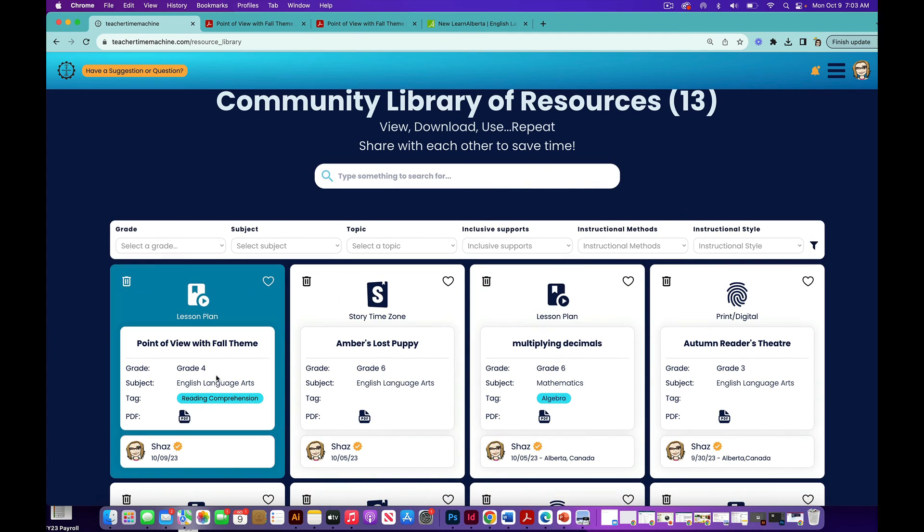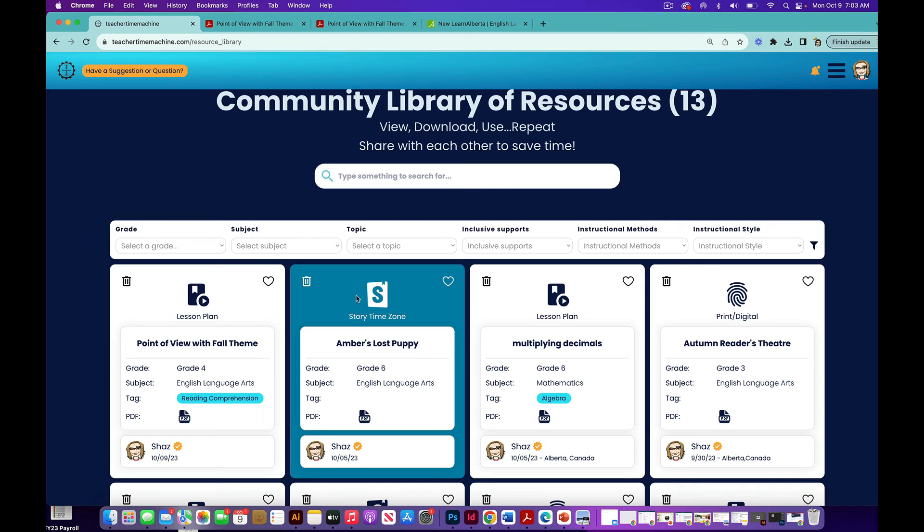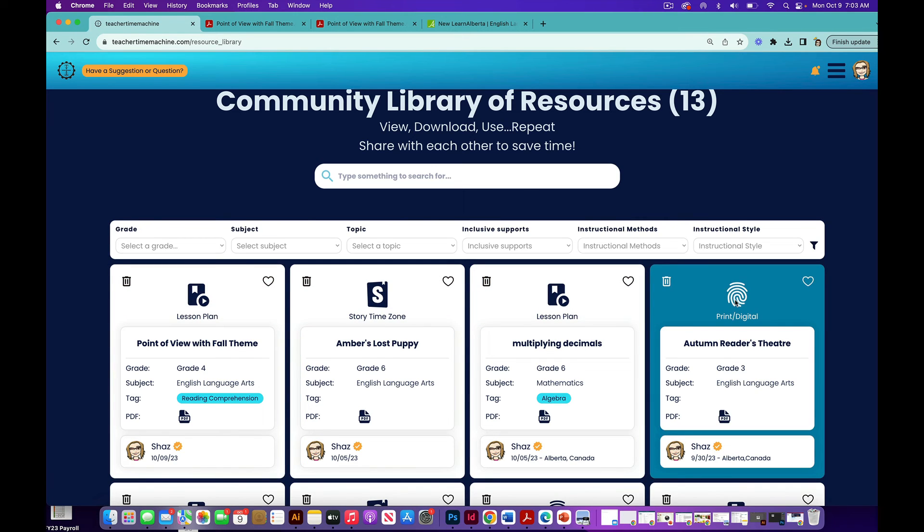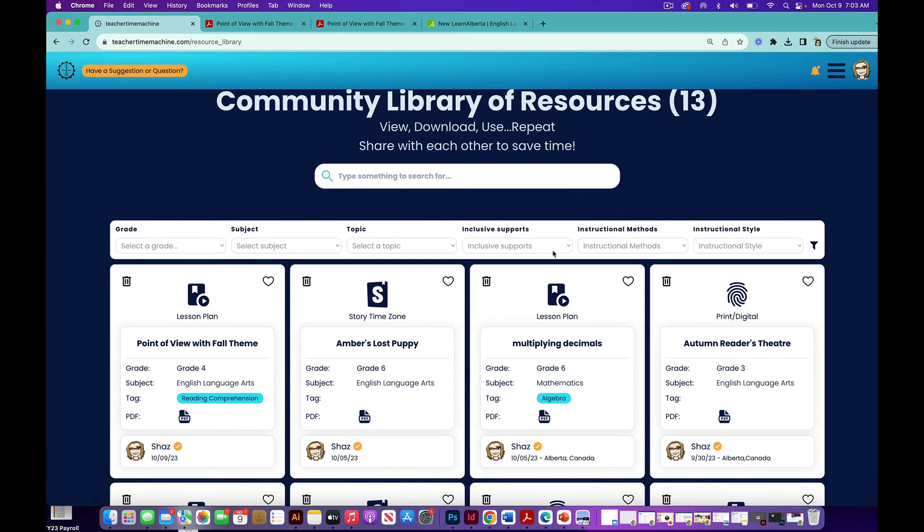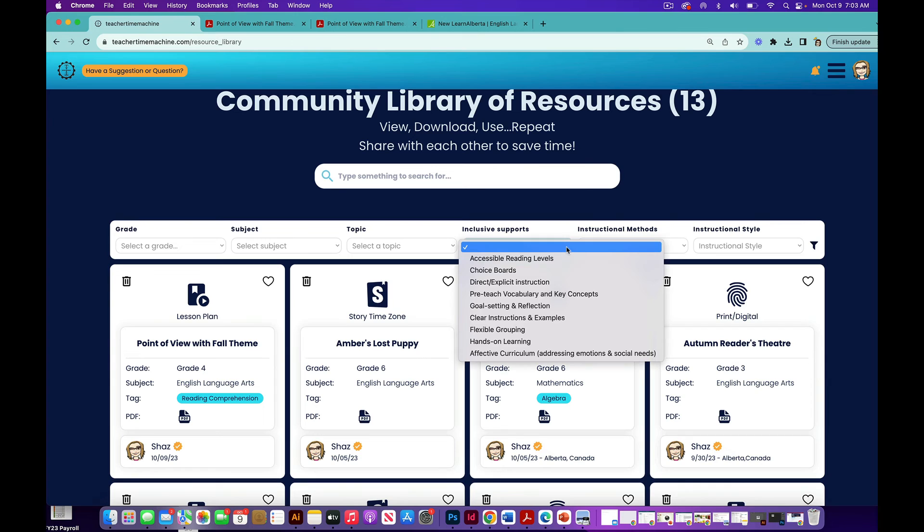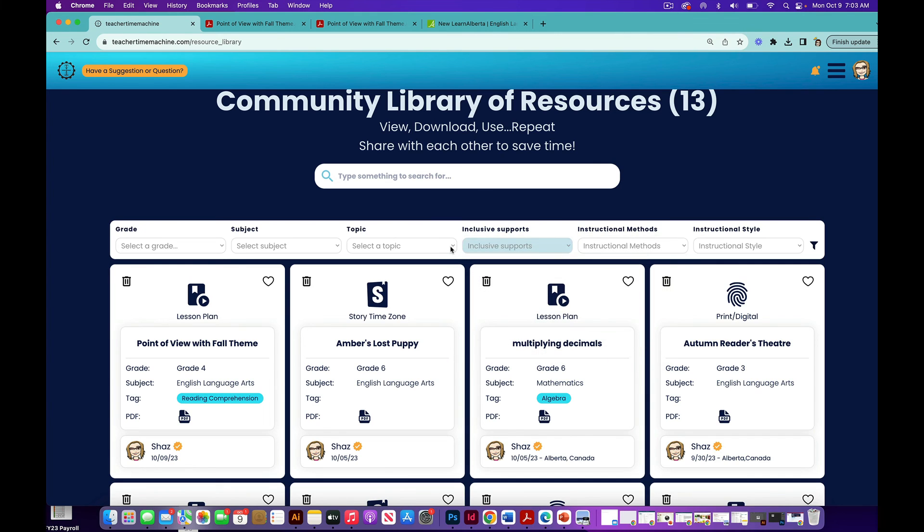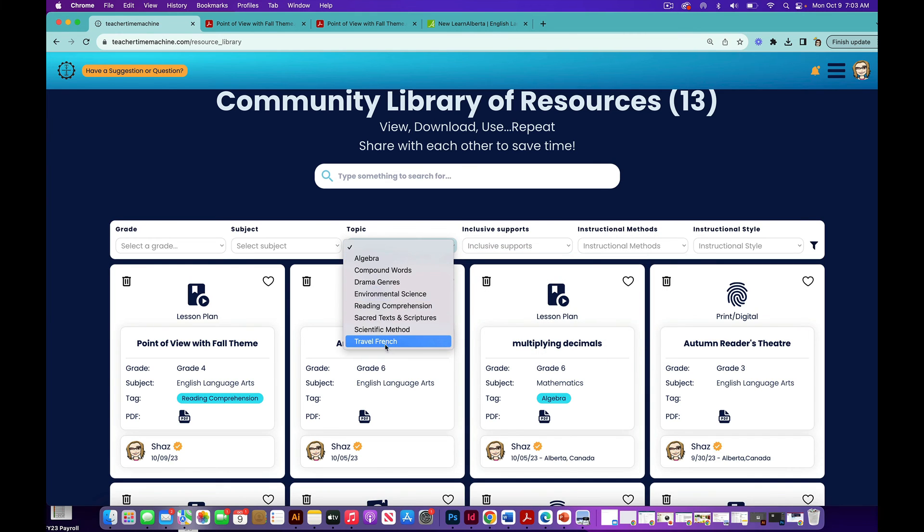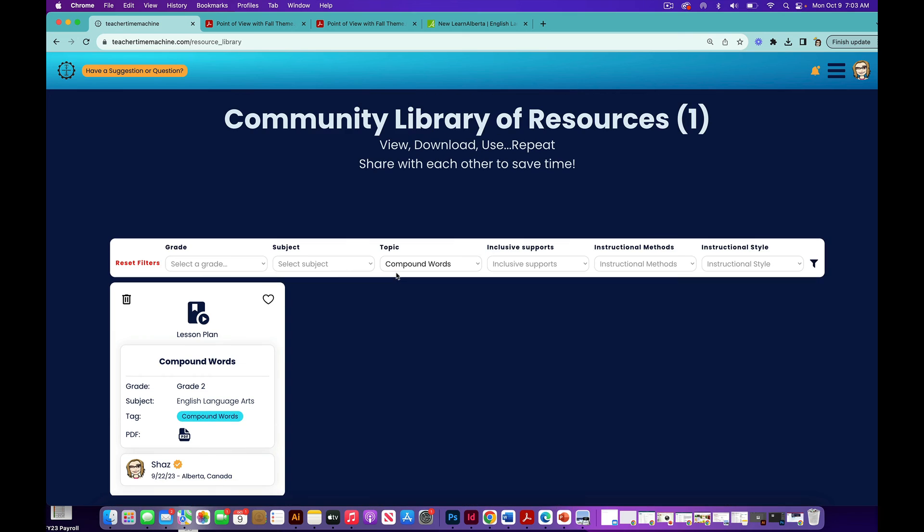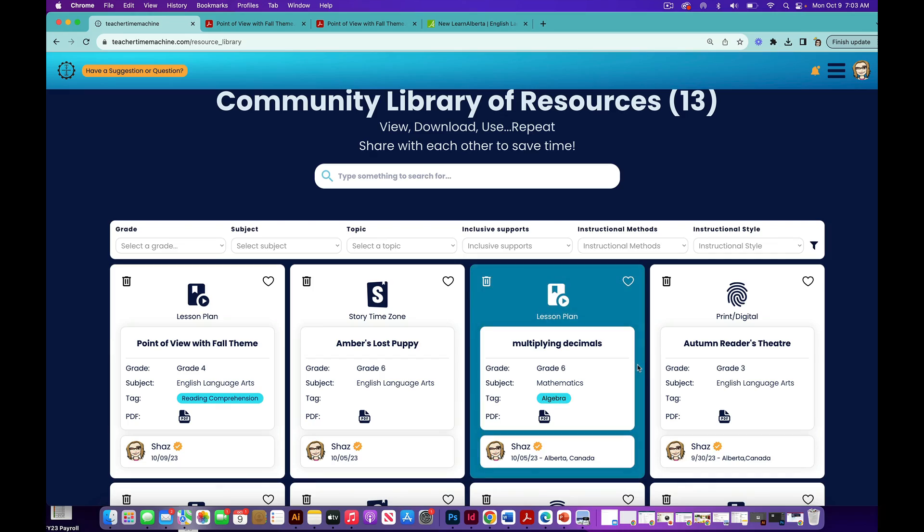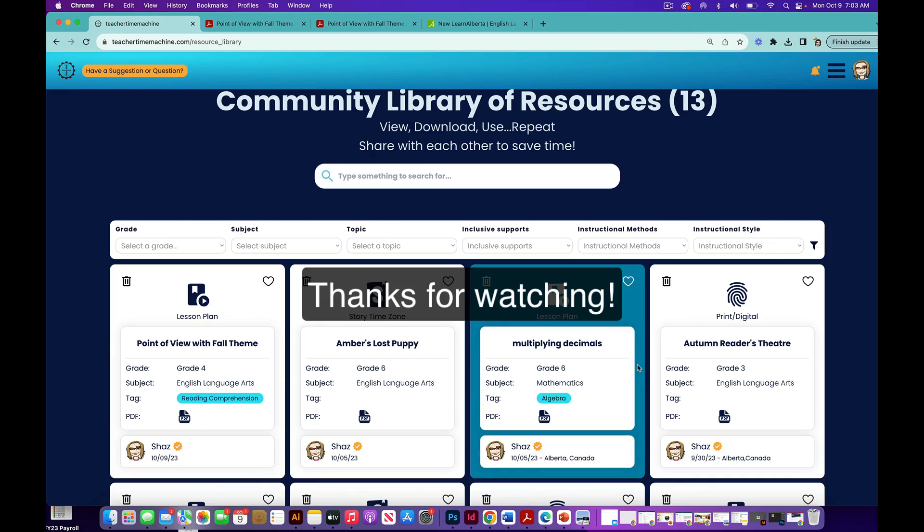Notice that the different icons tell you what kind of resource it is. You can also sort it by any kind of inclusive support, any topic. If you find all the ones that are on compound words, for example, there you go. We've got it so you can easily find your resources or the resources of others.